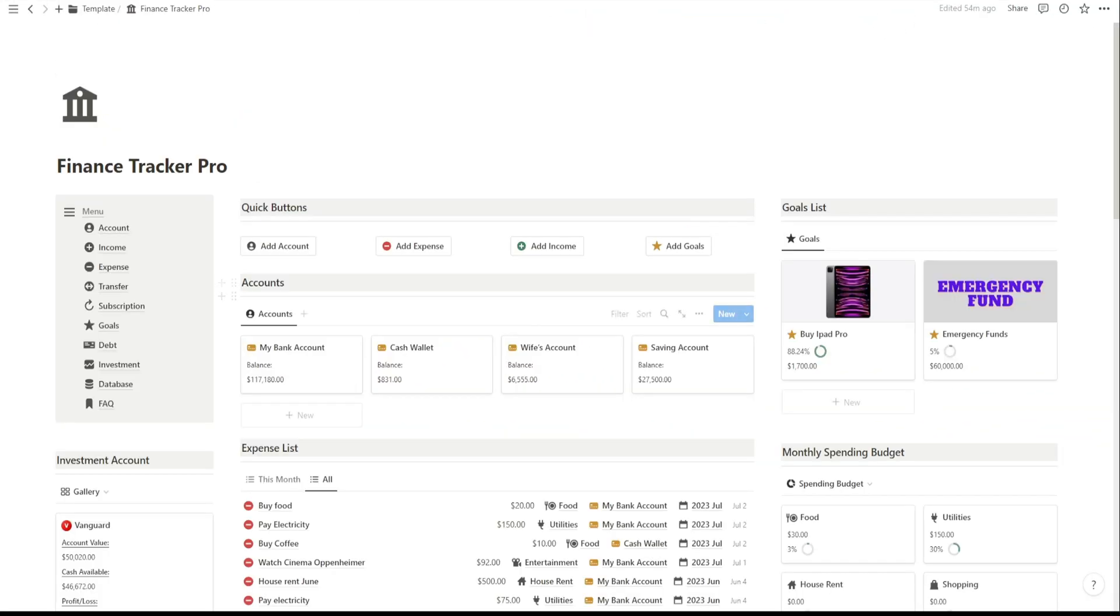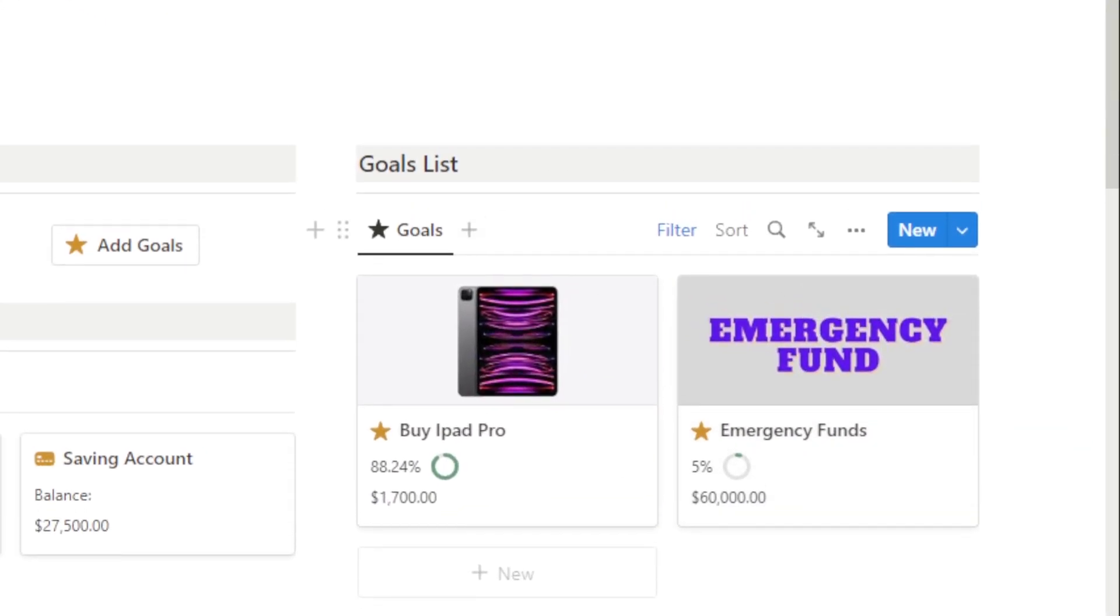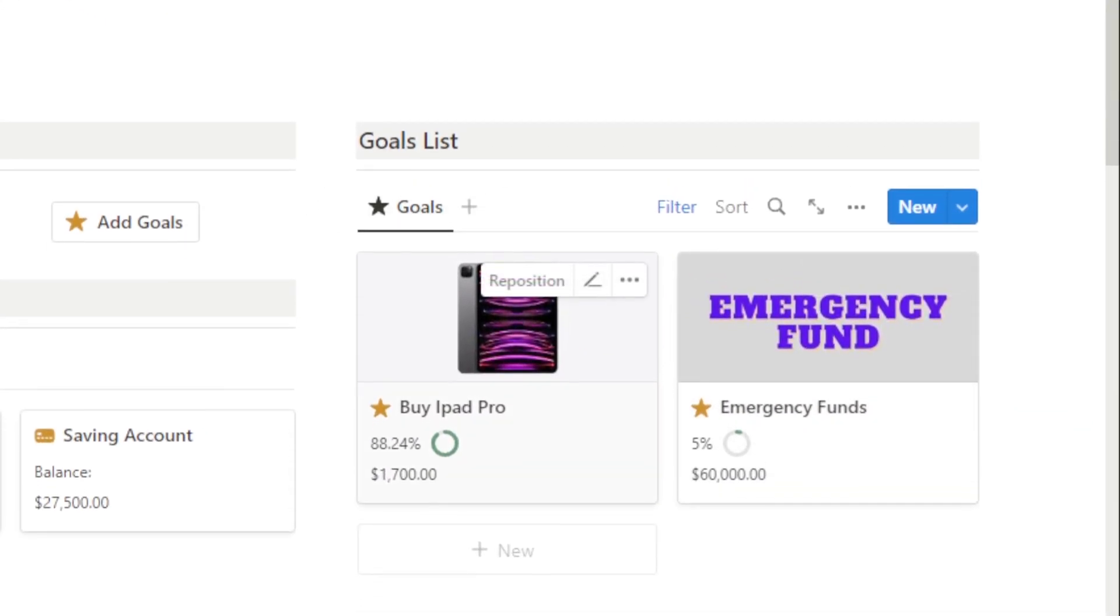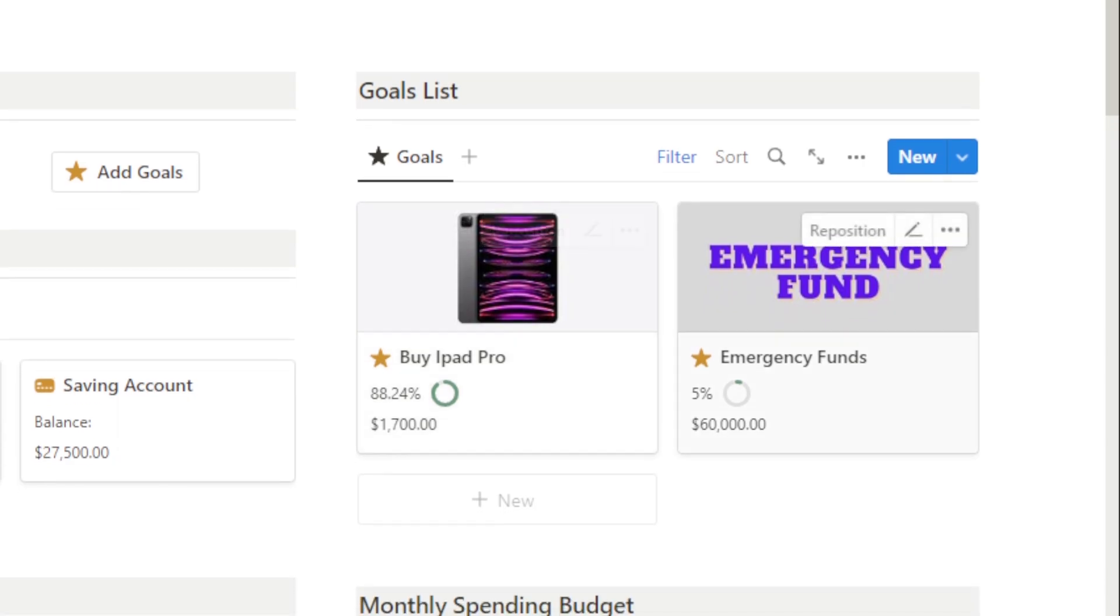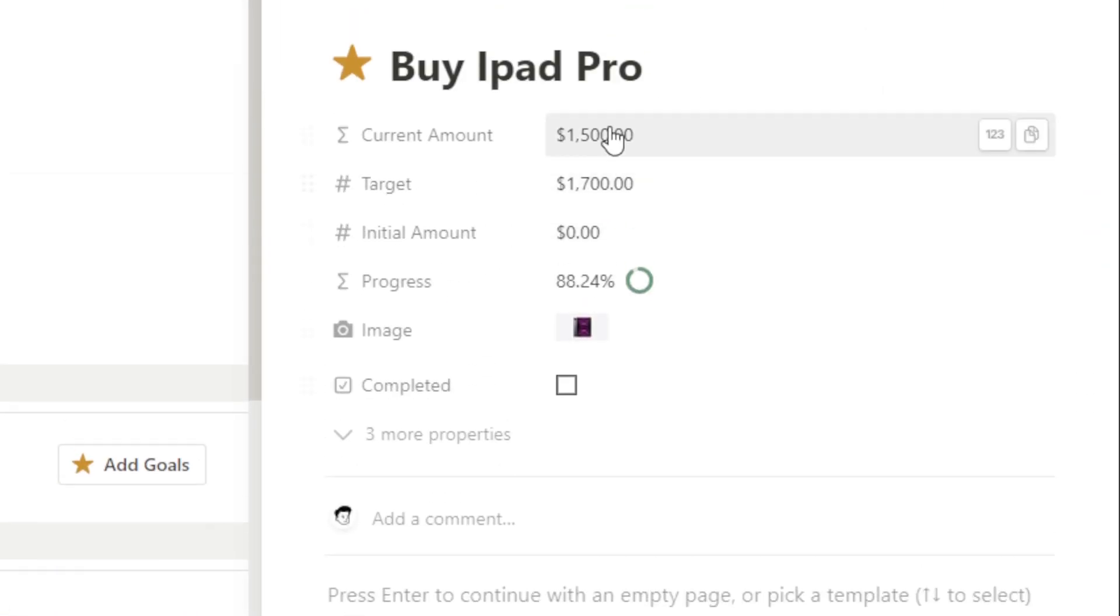In the Goals section, you'll find a list of your financial goals. It's super easy to use. You'll see the name of each goal, the target amount you want to reach, and a progress bar showing how far you've come.